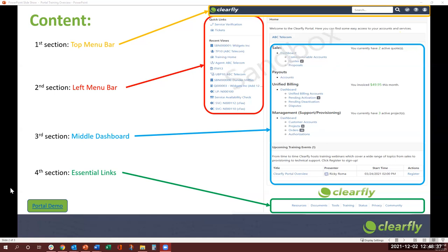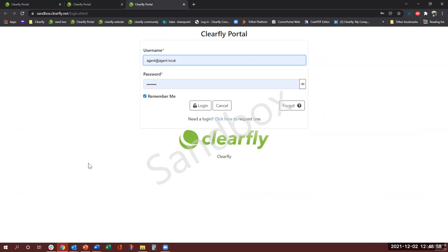And so let's get started. I will be using the demo portal to show you what you guys see. So if this is your first time logging on to the portal, you should have received an email from Clearfly with a temporary password which you can put in here and set up your new password.